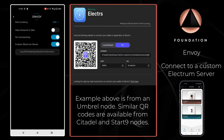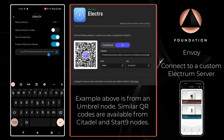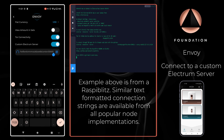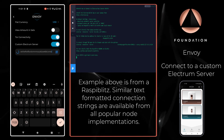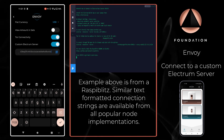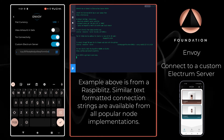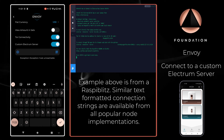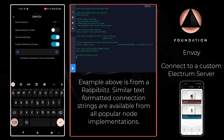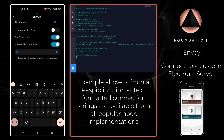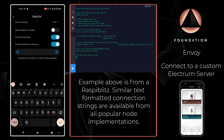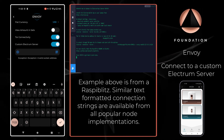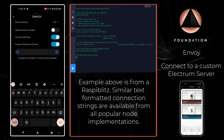But let's suppose that your node implementation doesn't offer a QR code — for example Ronin Dojo or Raspi Blitz. What we're going to need to do is navigate to the relevant menu within that node implementation.